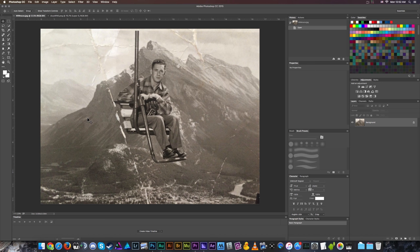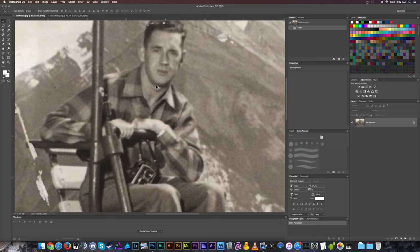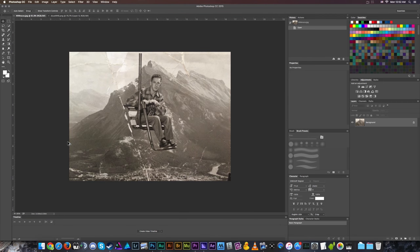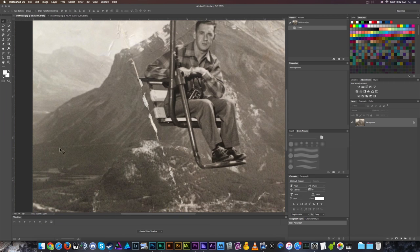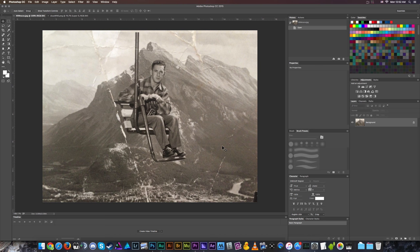Where do you start on a photo like this? We've got scratches around this gigantic mountain — looks like the Italian or Swiss Alps — and the person's face is kind of blurry. There are big tears; this shadowy line across the whole thing is likely caused by creasing the photo, which is probably what this big tear in the middle is from.